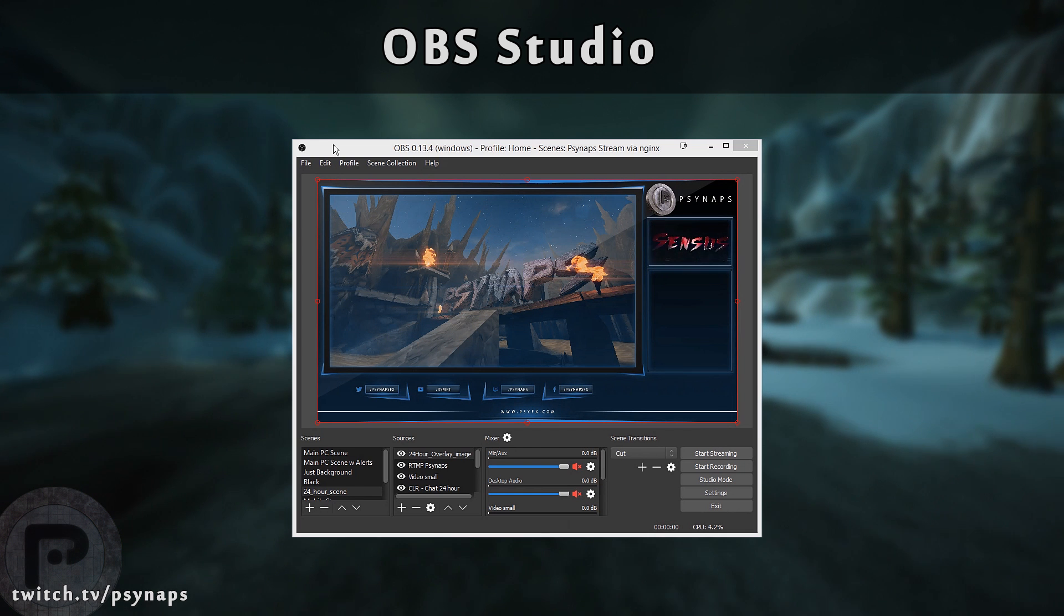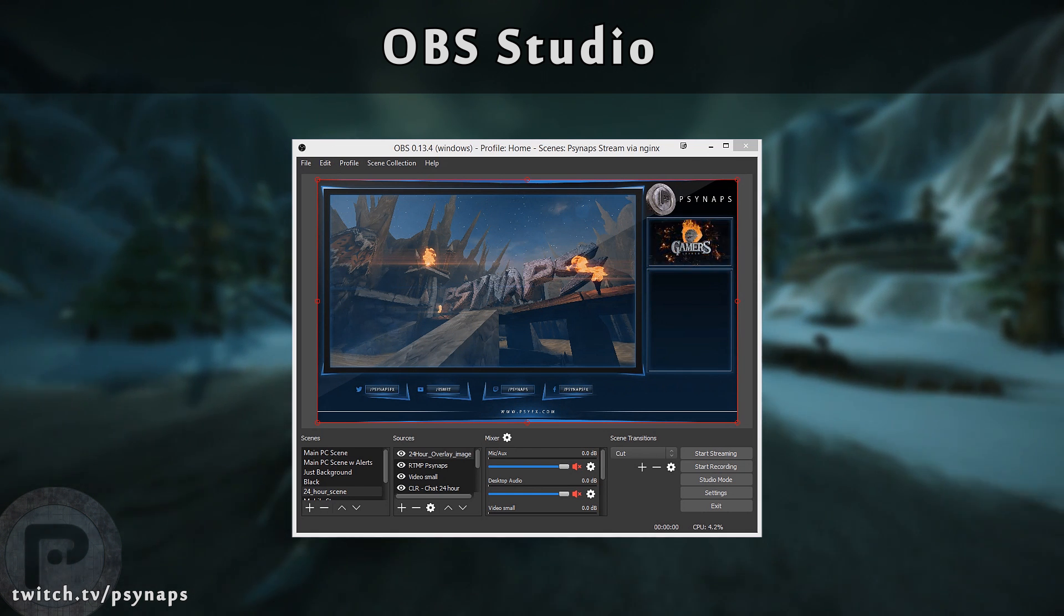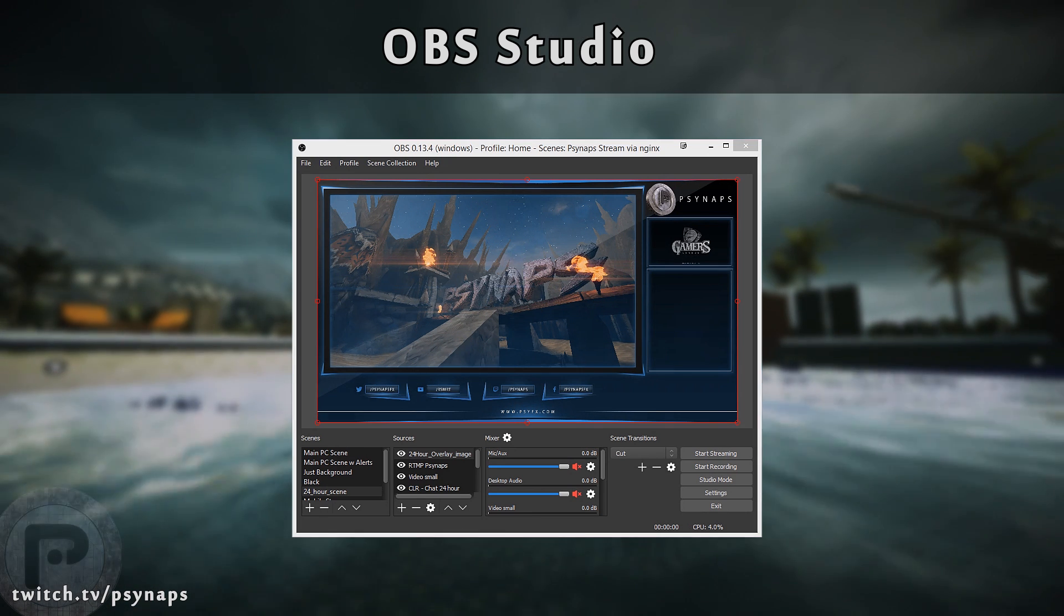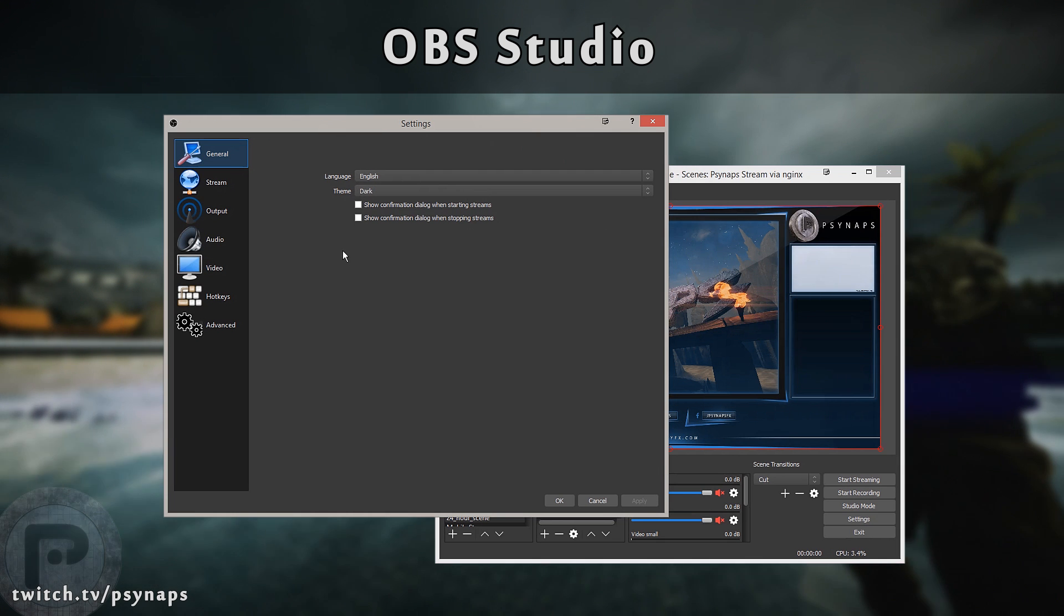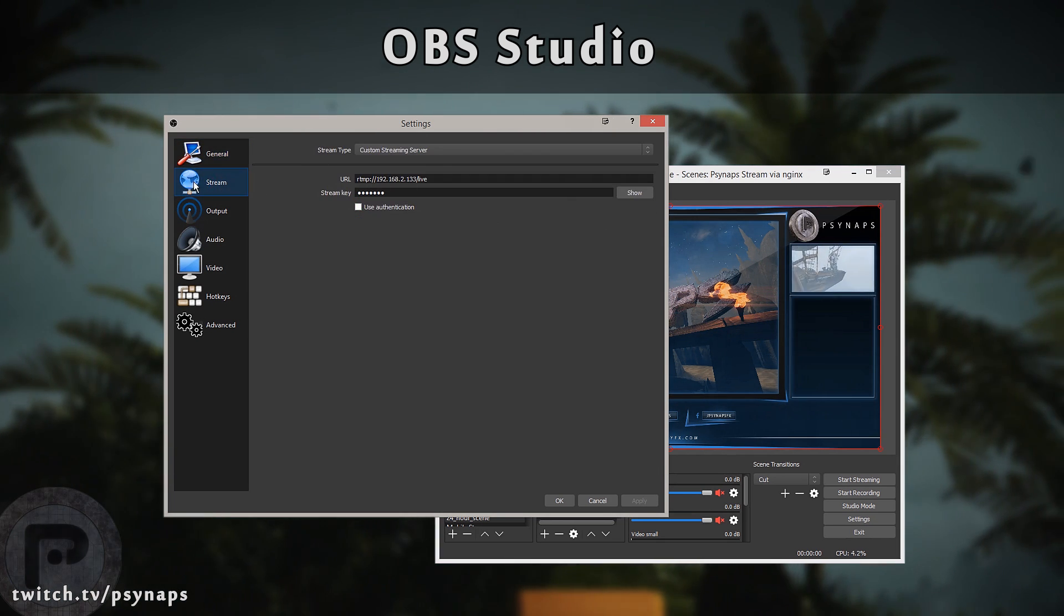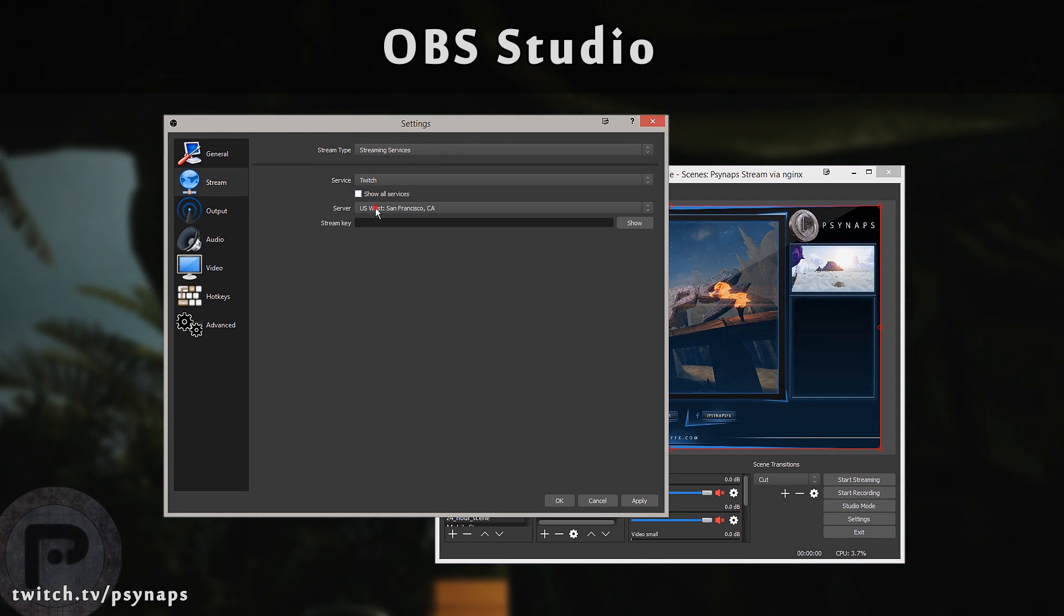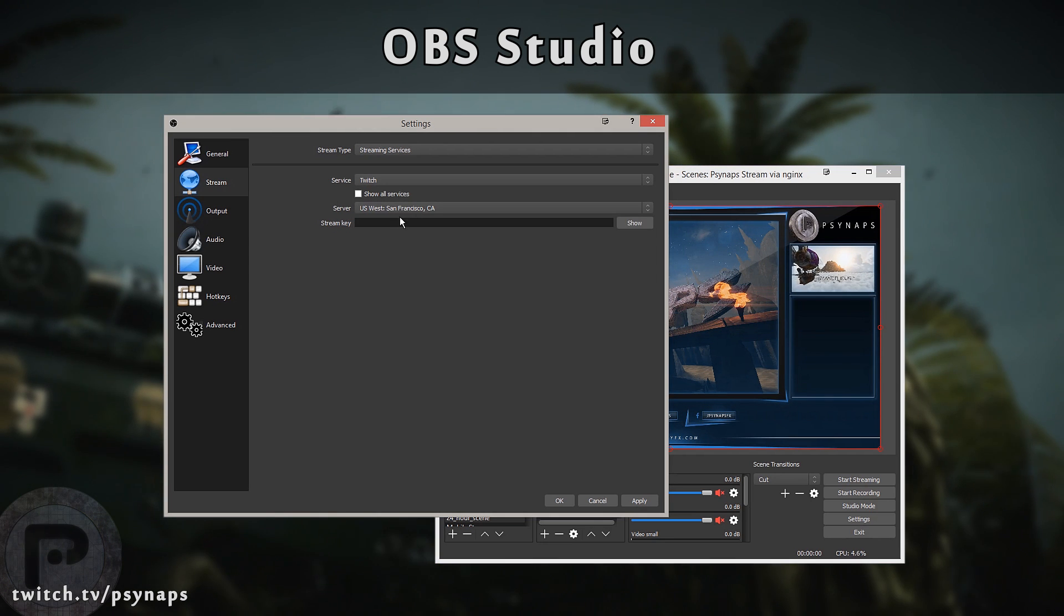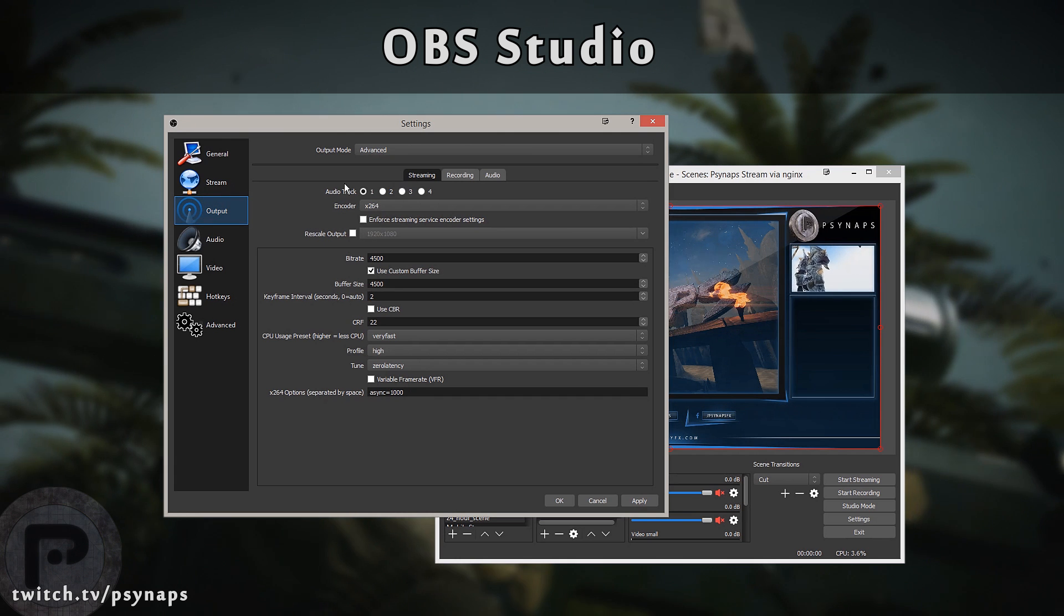Let's do OBS Studio first. Between the two of them, I feel that OBS Studio is the highest quality. Let's start there and talk about what makes it such high quality. Let's jump into the settings of OBS Studio. I prefer the dark theme. If you're going to stream, you can choose your streaming service. Choose Twitch and choose the best ingest server for your area. You can put your stream key in right there.